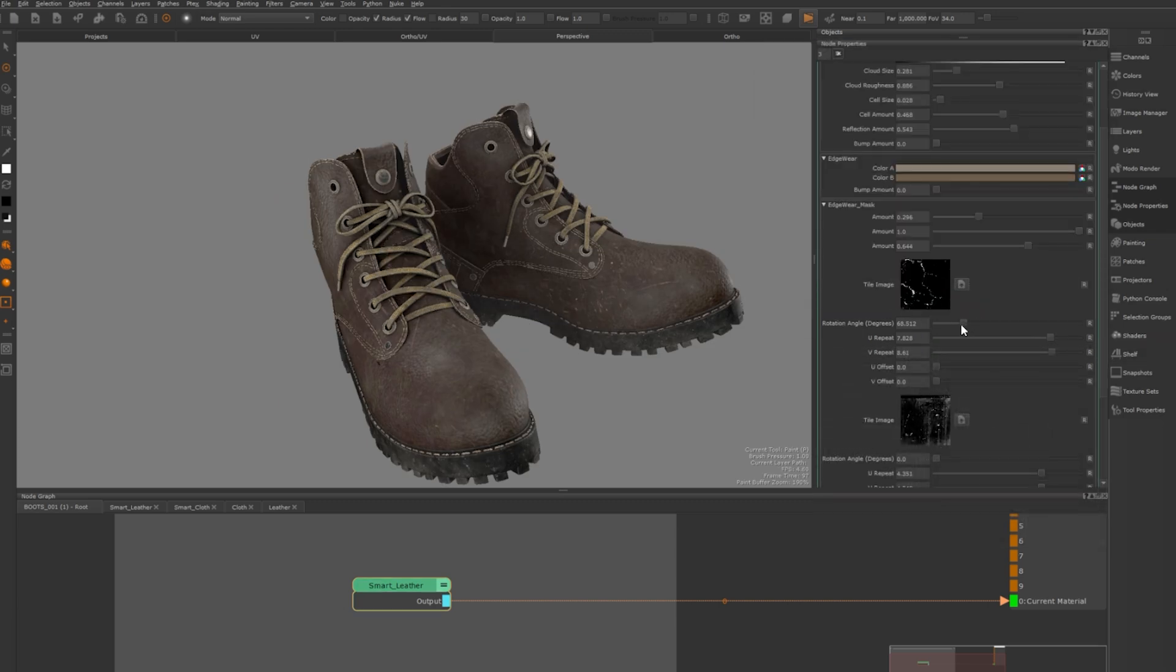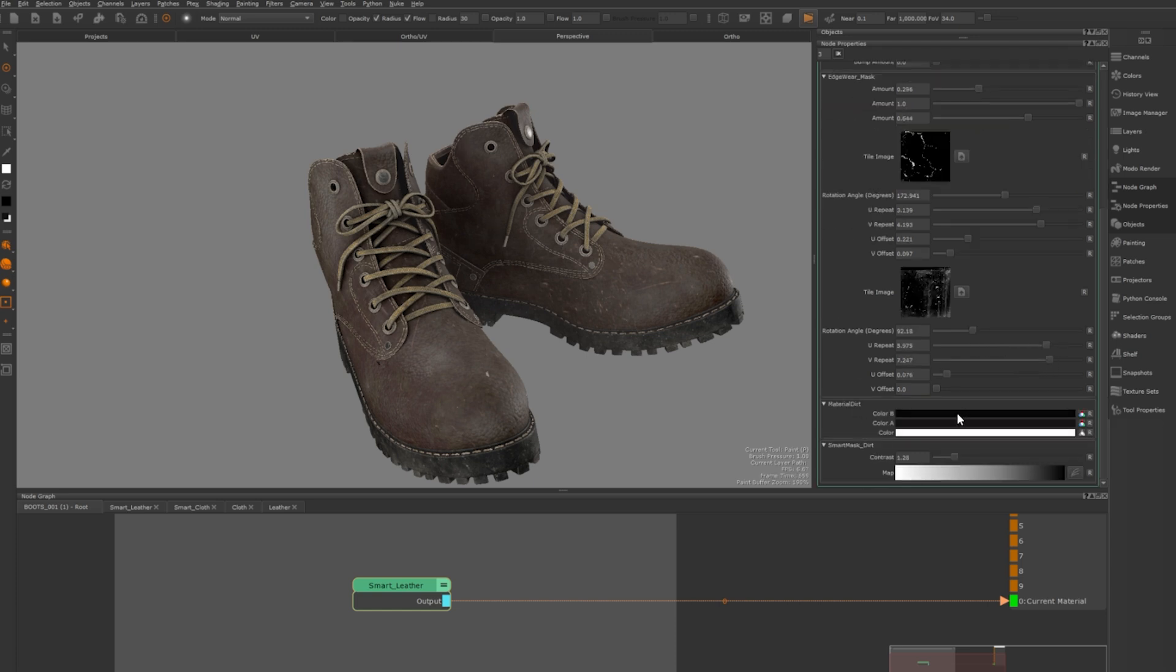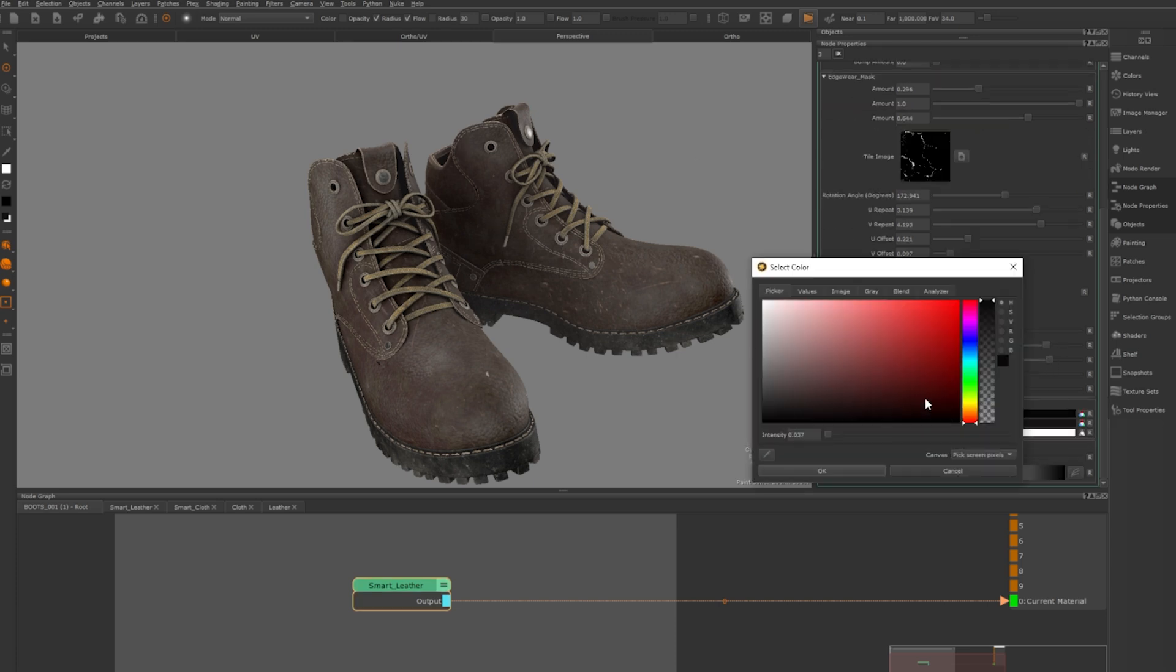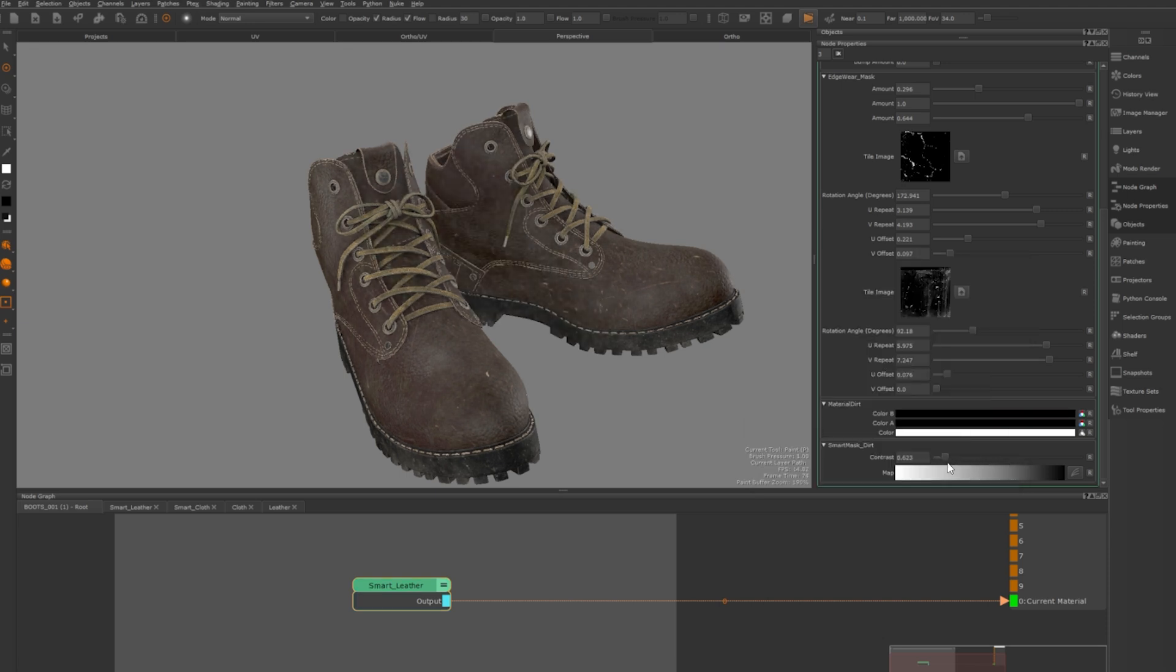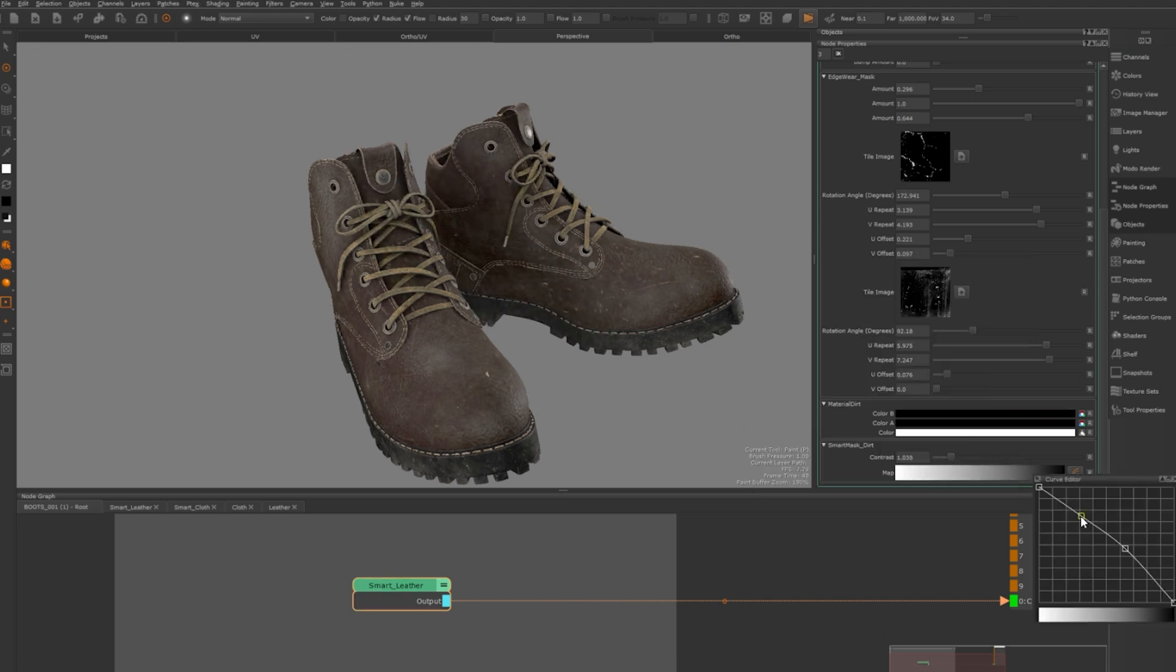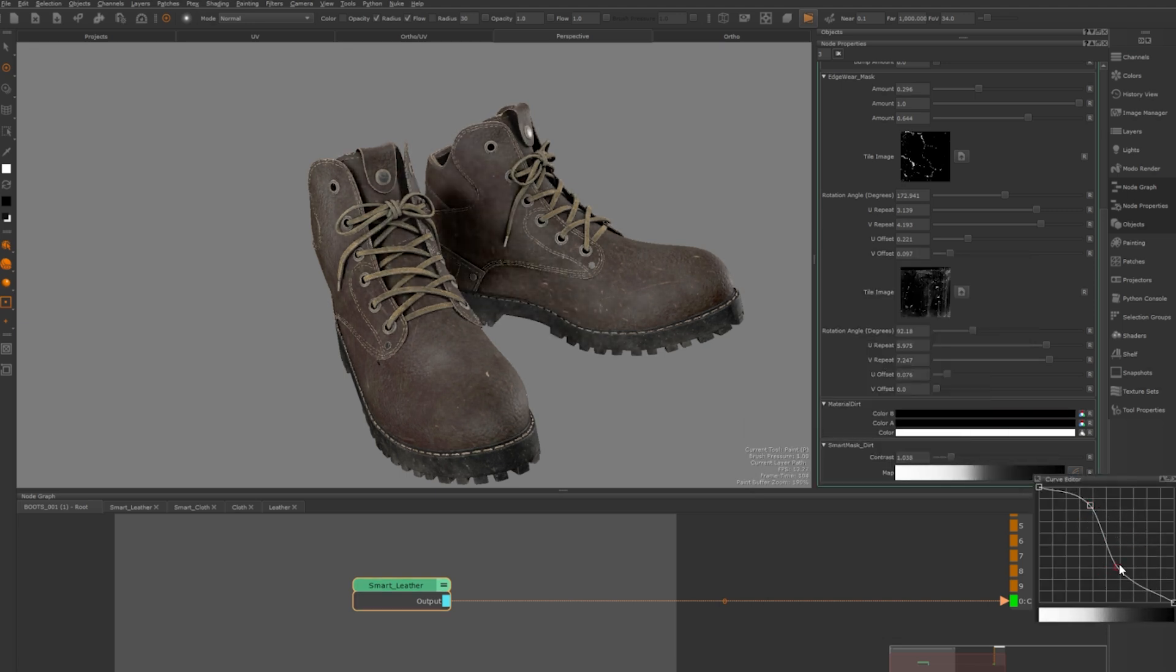You can adjust the tile size, rotation and positioning to get the look you want. For dirt you can change the colour, the dirt mask and how much detail shows up. You also have control over contrast and position using the curve mode.